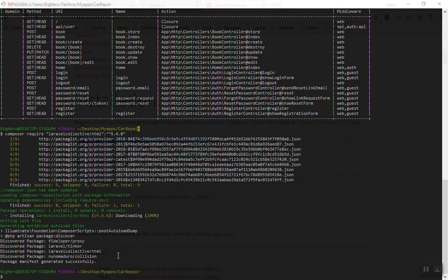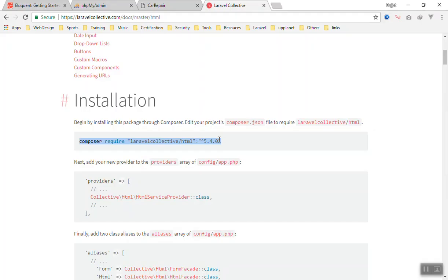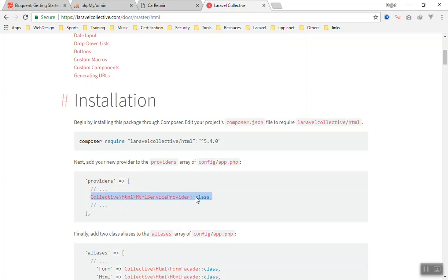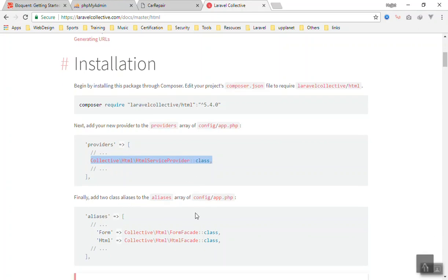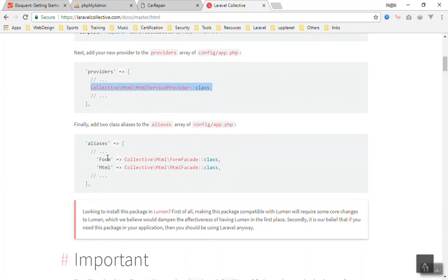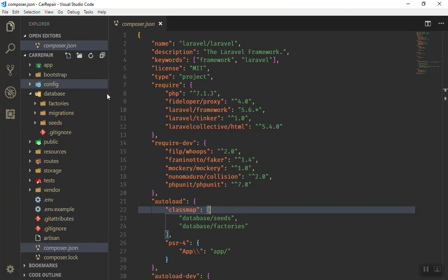It is done. Now whenever you want to install any package in Laravel, you just go through the documentation and it will instruct you how you can install it. The next thing you should add is the provider. You just copy the code from here. The way providers work is you will add them in the config app.php. That way you can easily use any of their classes like form and HTML anywhere in your code.